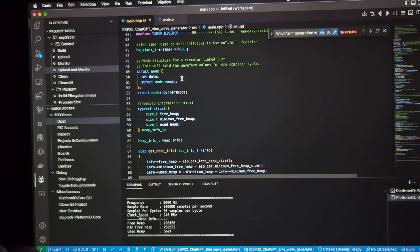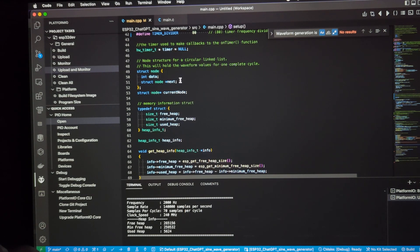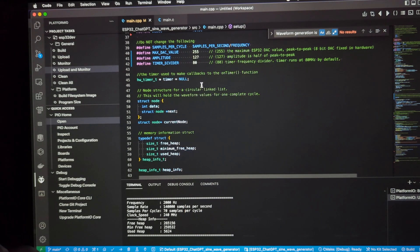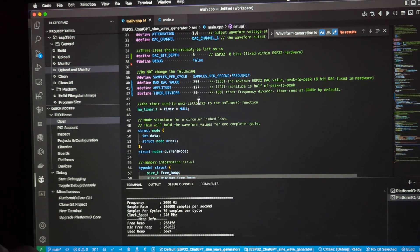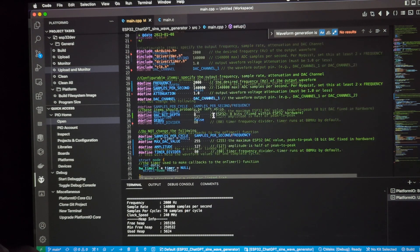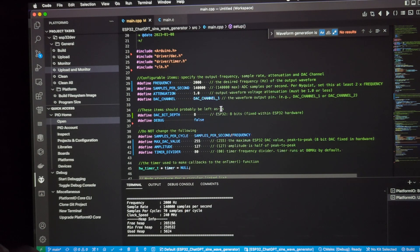Here's the node structure, the circular linked list. Here's a timer member, which is also global. And here are the, basically, the configurable items.